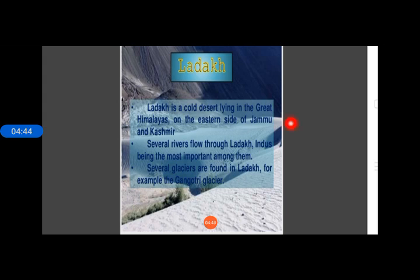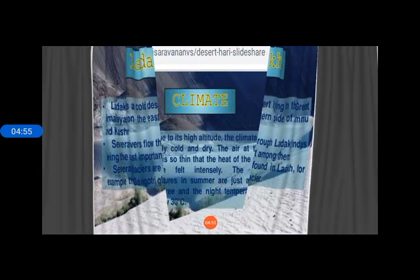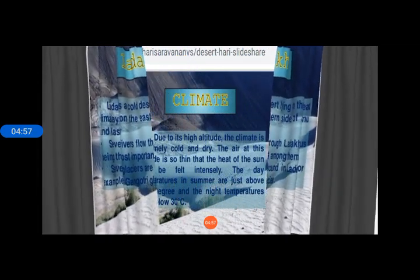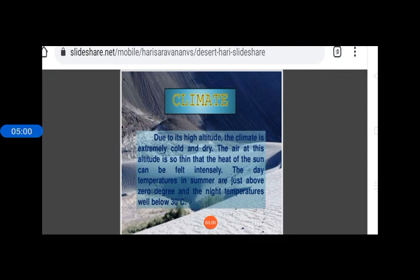Ladakh is a cold desert in the great Himalayas in the eastern part of Jammu and Kashmir. Many rivers are there including the Indus, Shyok, and Zaskar rivers. Now let us talk about the climate of Ladakh.